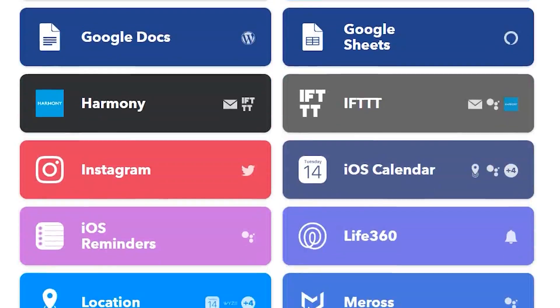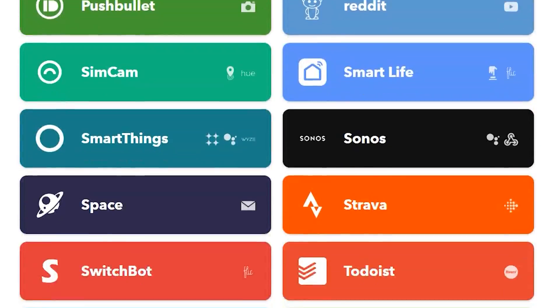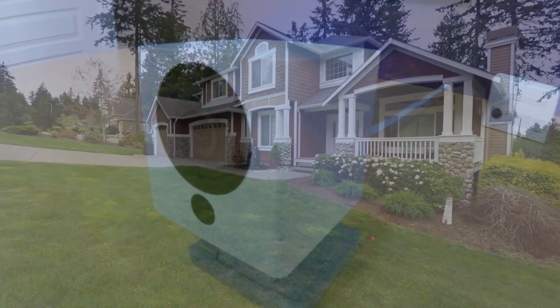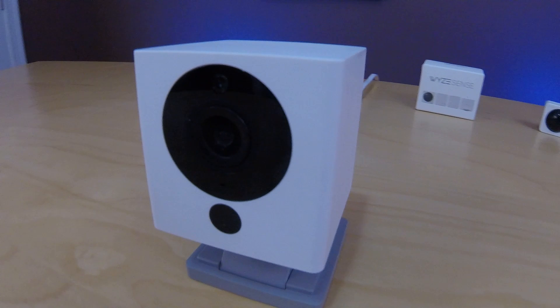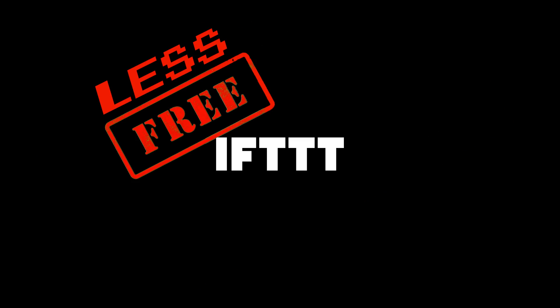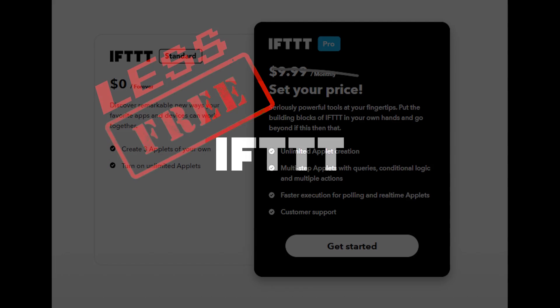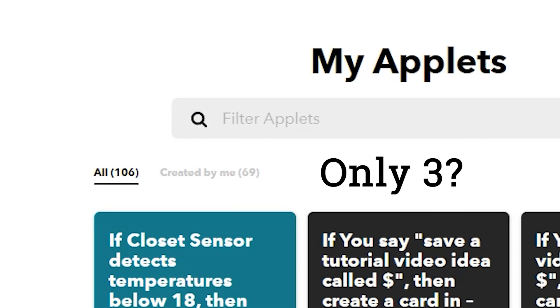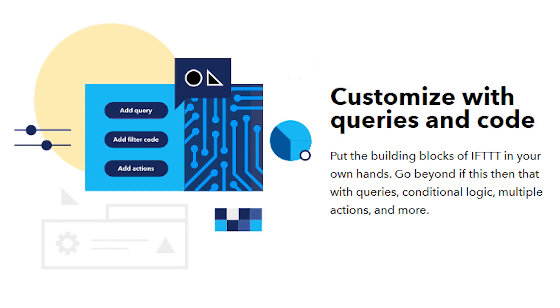If This Then That has been a cornerstone when it comes to connecting homes and internet services for over 10 years now, and it's always been free. However, there are some new changes to the service that include a subscription plan for premier features, limitations to free accounts, and many other things that are coming. What does this mean for you and the service in general?